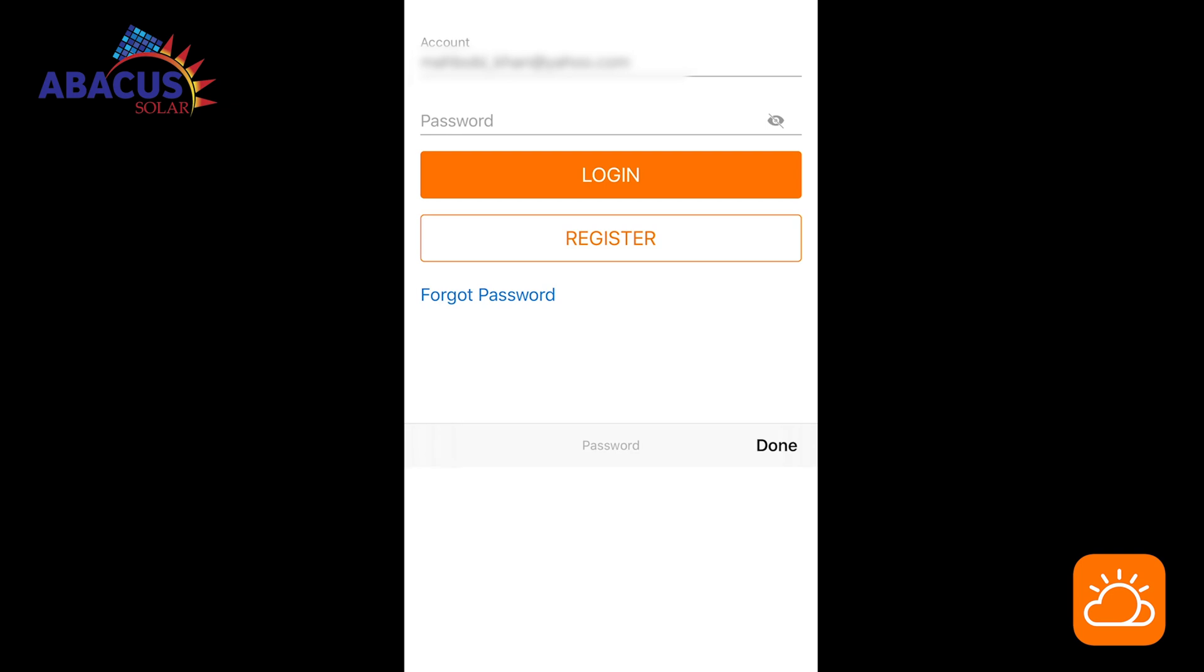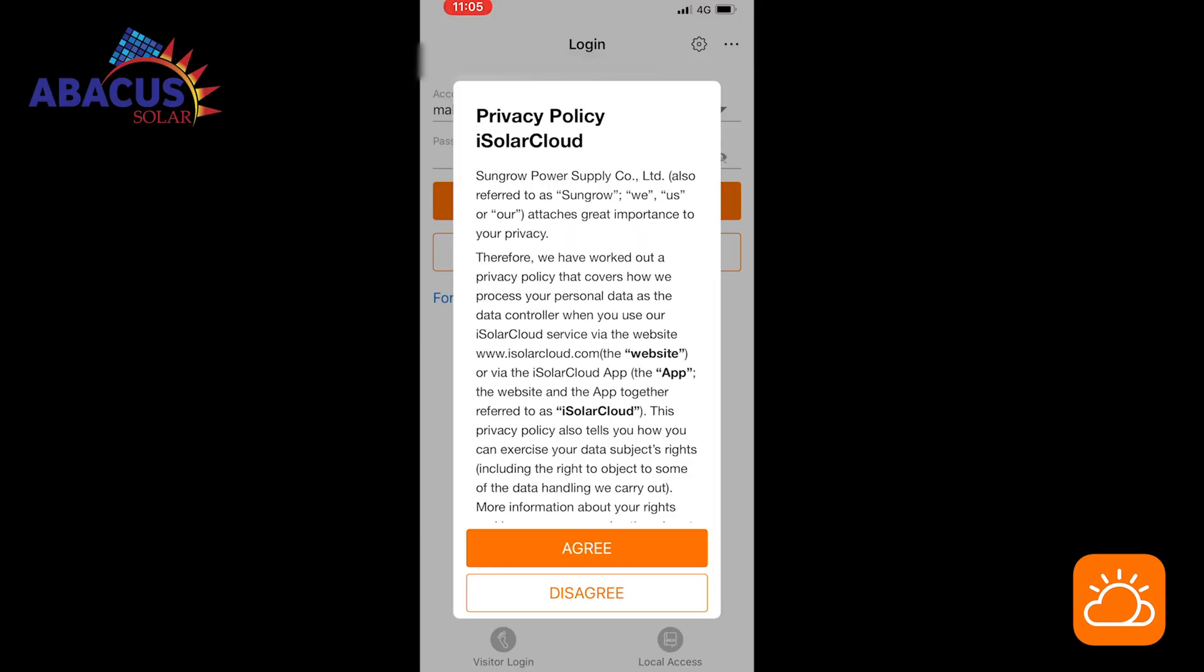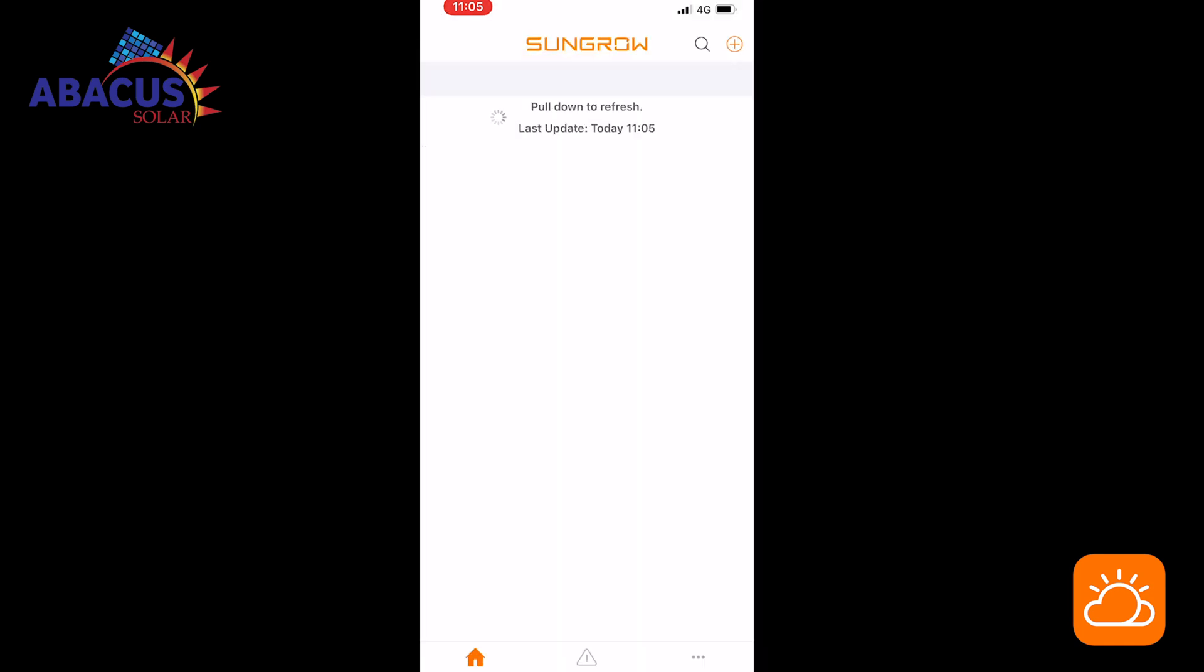Enter your email and password to log in. You are now on the iSolar Cloud home screen.